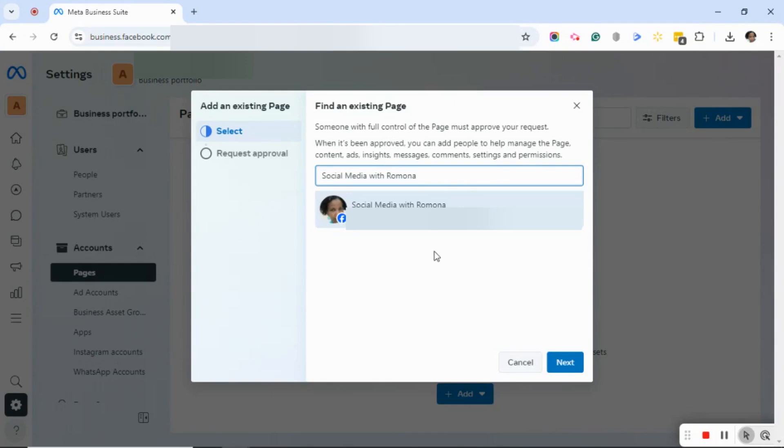When it's been approved, you can add people to help manage the page, contents, ads, insights, messages, comments, settings, and permissions.